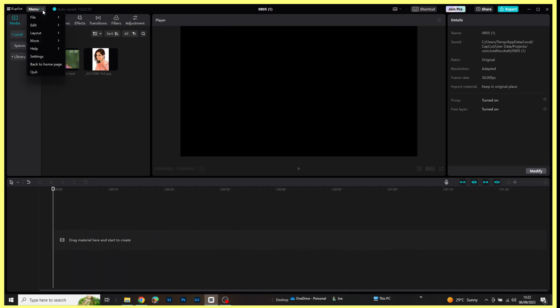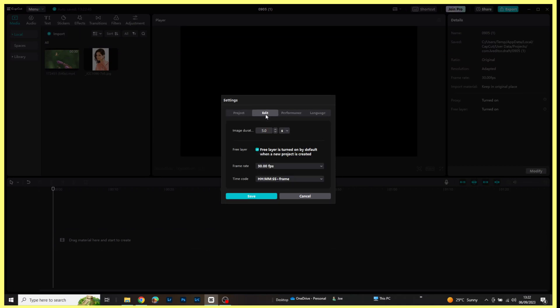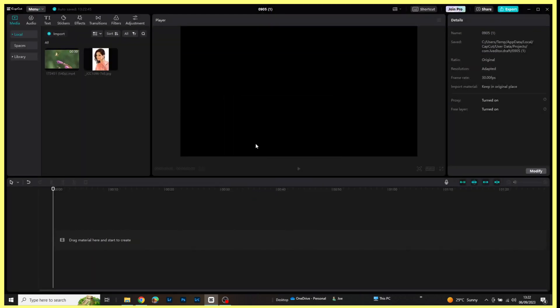First of all, to enable the free layer, go to menu, come down to settings, and then come across to edit. You need to ensure that this free layer tick box is ticked. If it isn't, tick it and save. But if you're doing this for the first time, then you'll need to start a fresh project. It won't work in the current project.